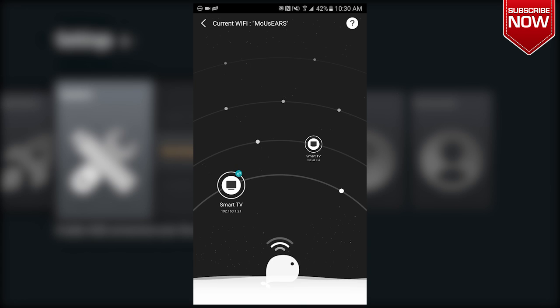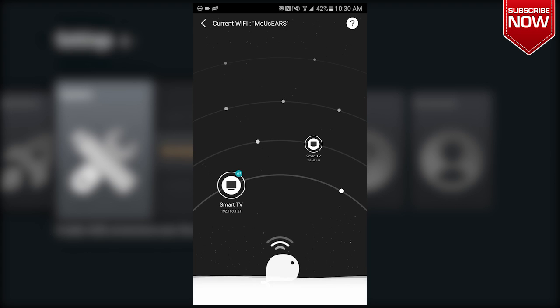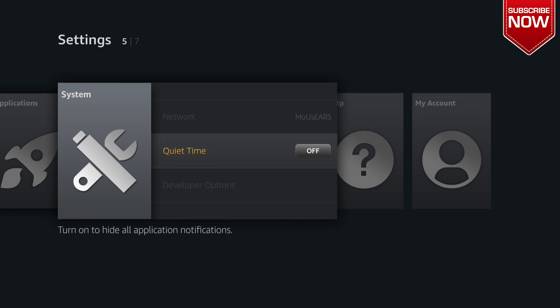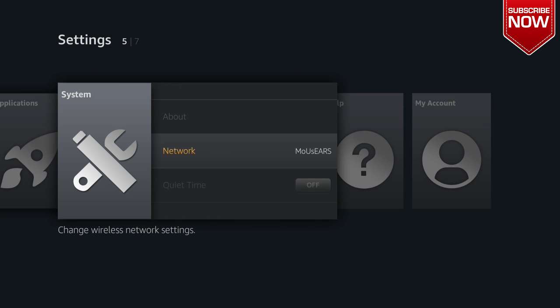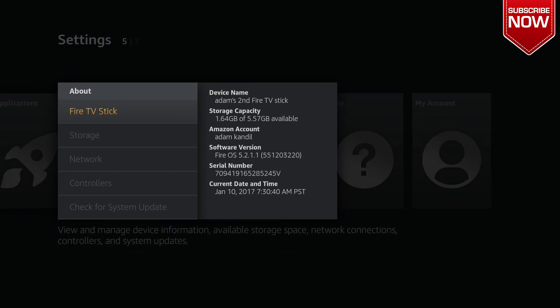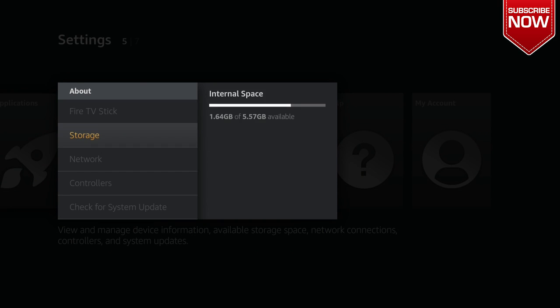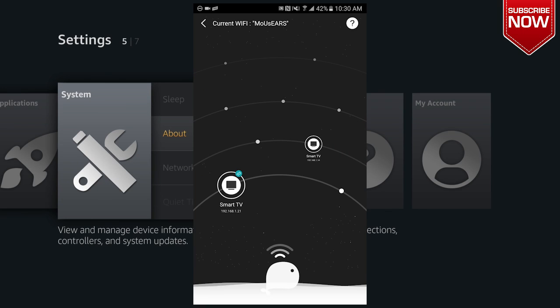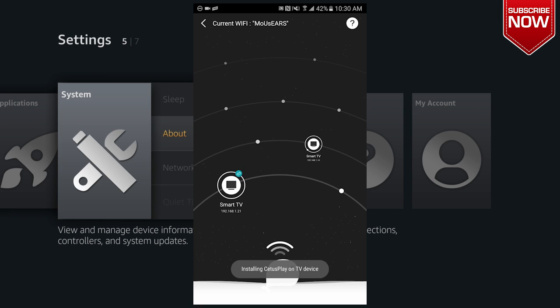If you do not know what your Amazon Fire Stick's IP address is, you're going to go back to your Fire Stick. You're going to go up until you see About and you're going to go down to Network, it'll tell you your IP address. So I'm going to click on my Amazon Fire Stick.